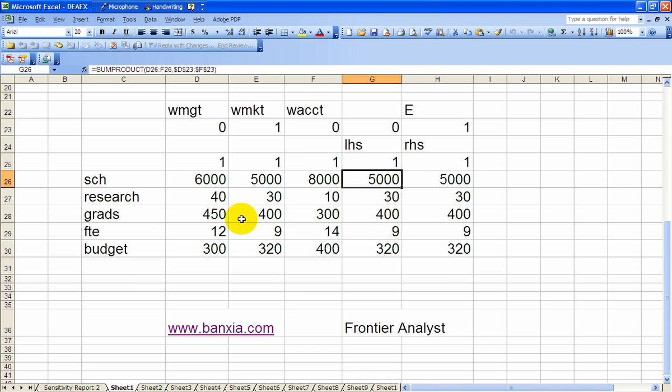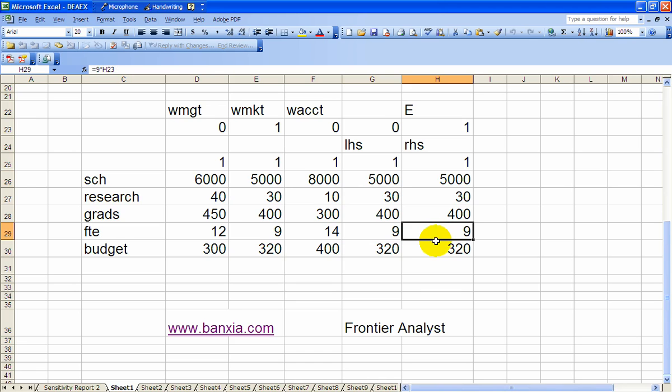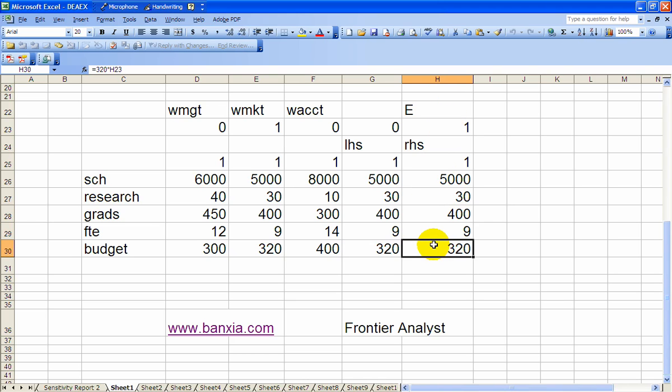And one thing you should notice is we've got E on the right-hand side for FTE and budget. 9 times H23, H23 is where we have E, and likewise 320 times H23, right there. So let's go into the solver.